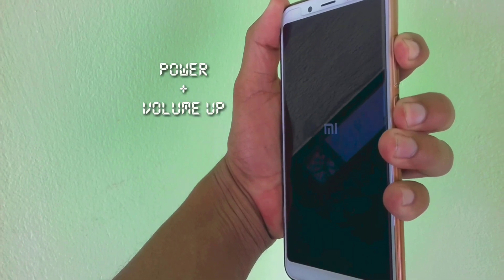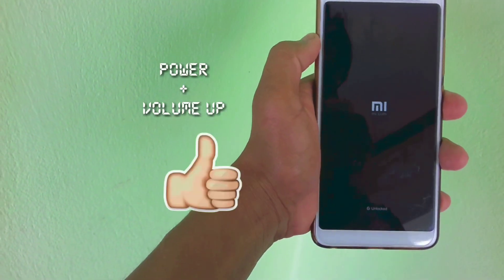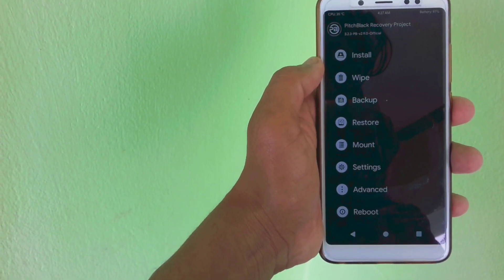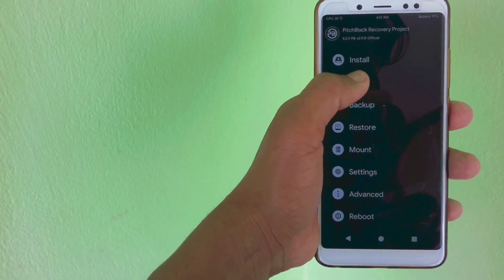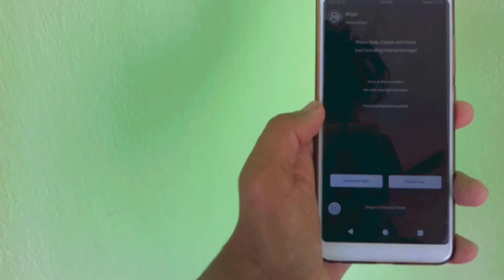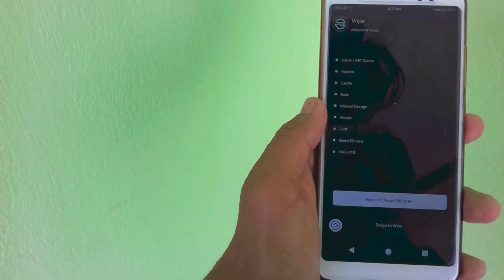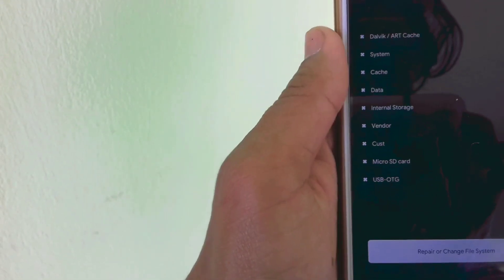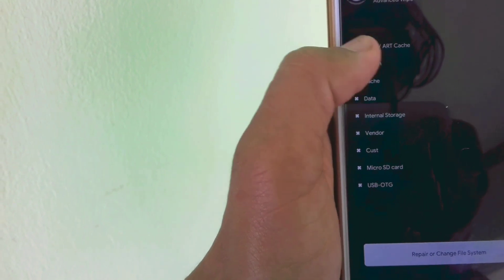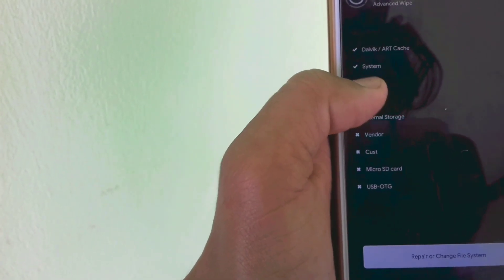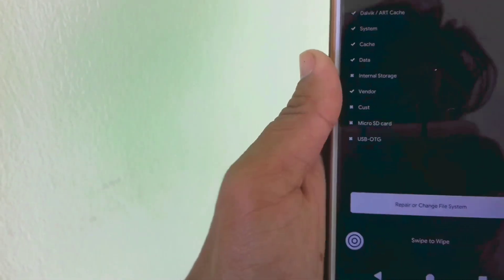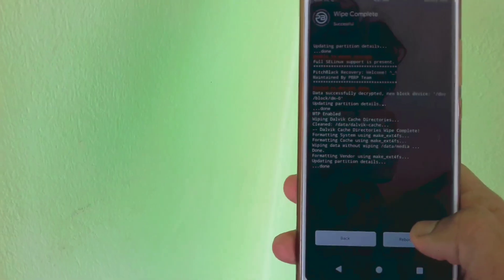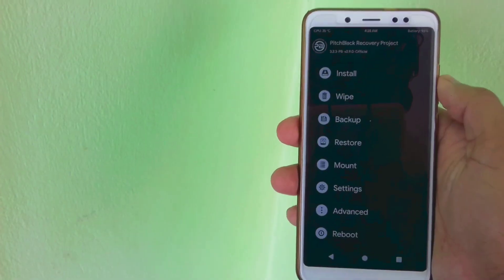To enter recovery mode, press the power button and volume up button simultaneously and you will be redirected to the custom recovery. I have PBRP installed but other custom recoveries work too. Click on the Wipe button, then Advanced Wipe, and select Dalvik, System, Cache, Data, and Vendor — but do not select internal storage. Then swipe to confirm.